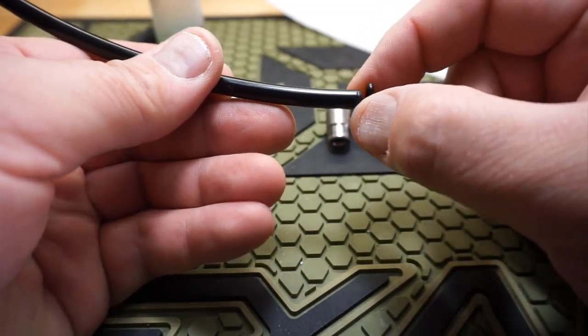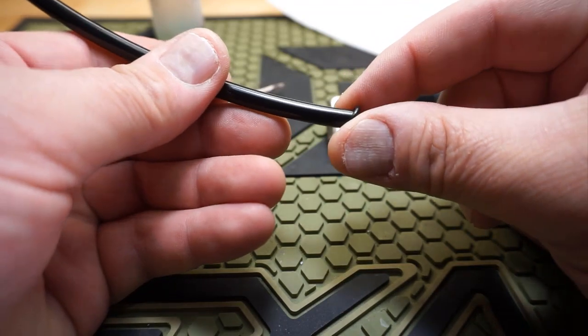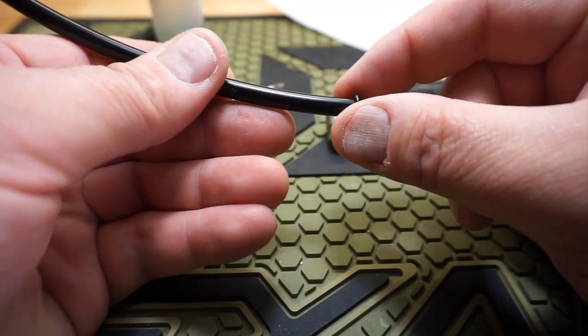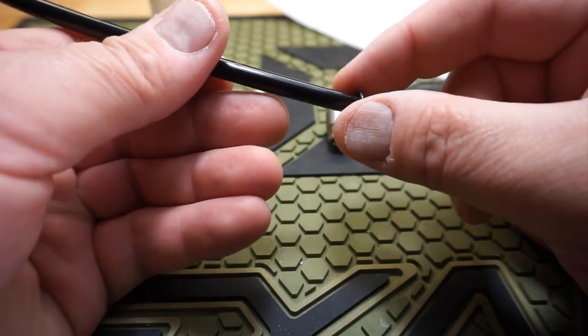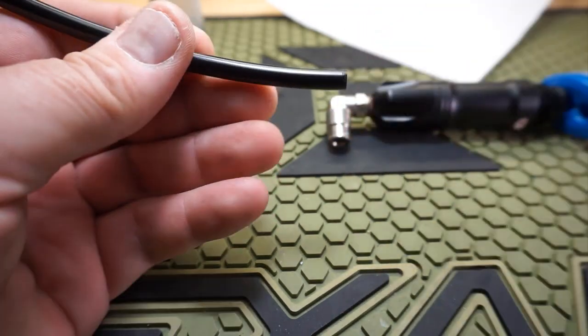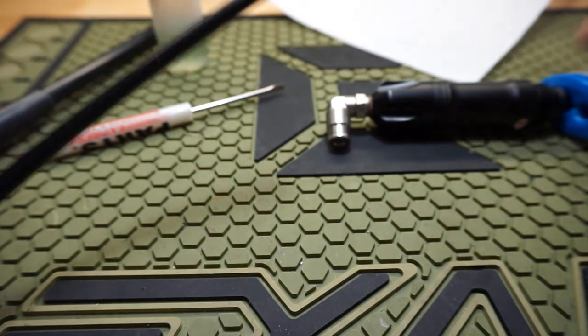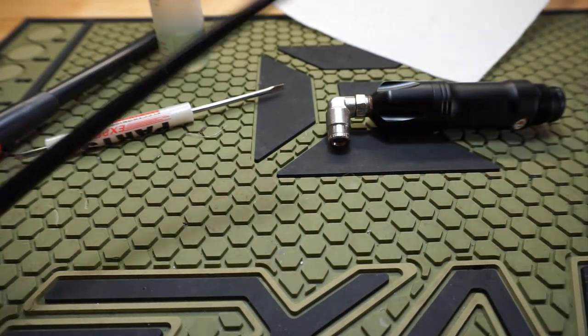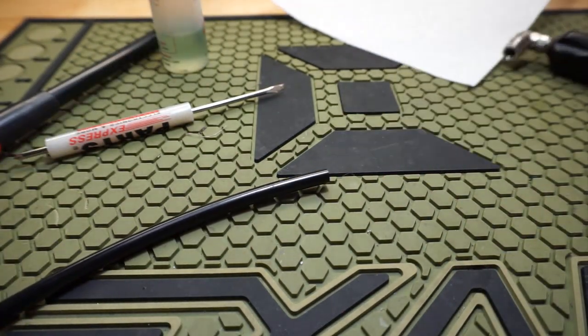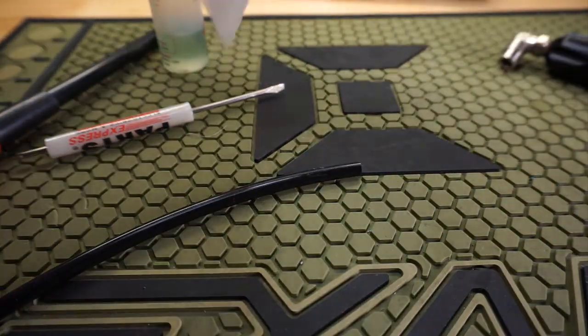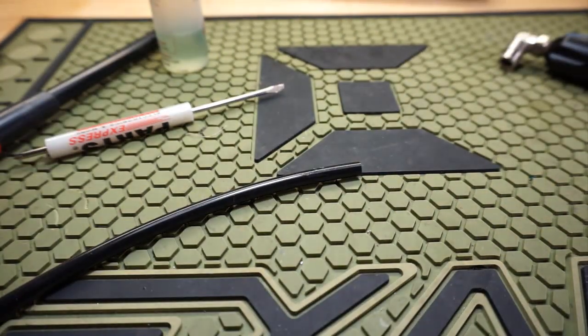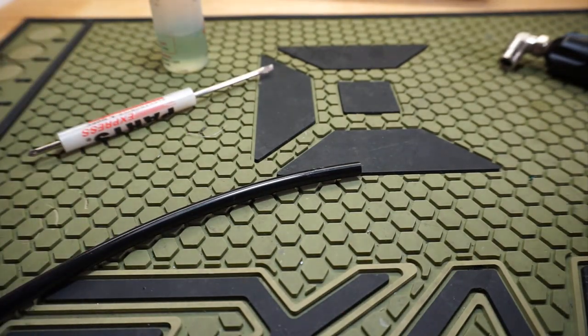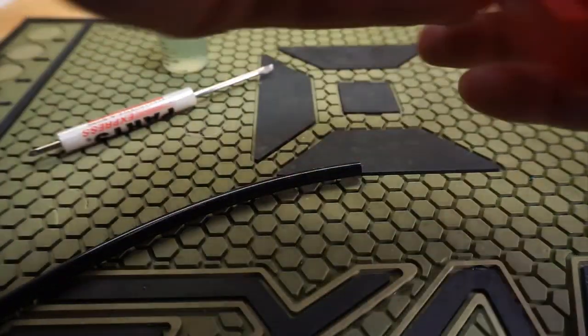If you chamfer this, it will go on a little bit easier and you have a less chance of clipping that o-ring. Now let's say you don't have this and you're at the field. Well there's enough smokers out there still.